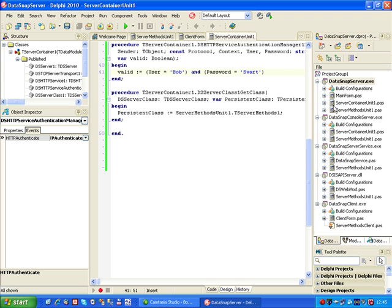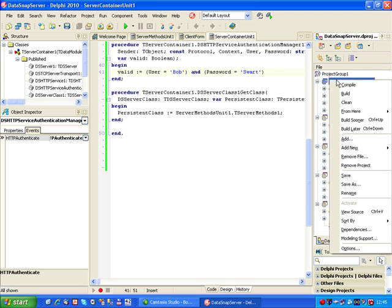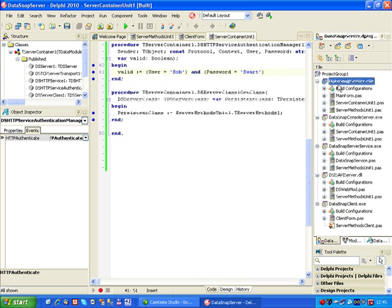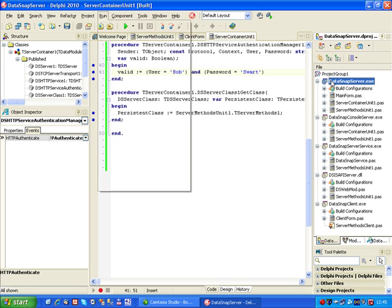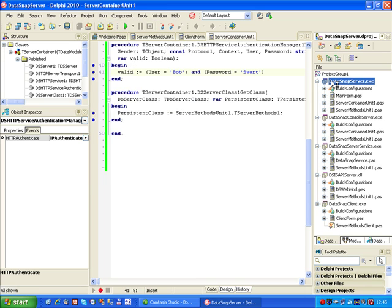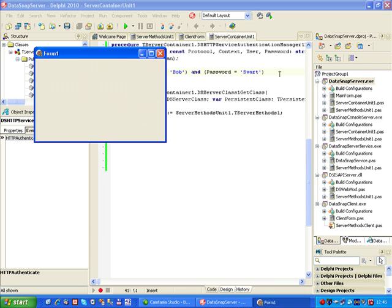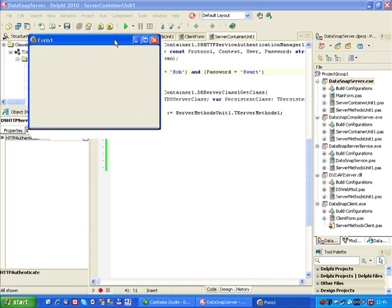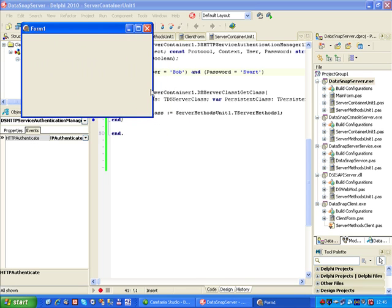Let's save the DataSnap server, build it and run it again without debugging. So the server is now waiting and using HTTP authentication.